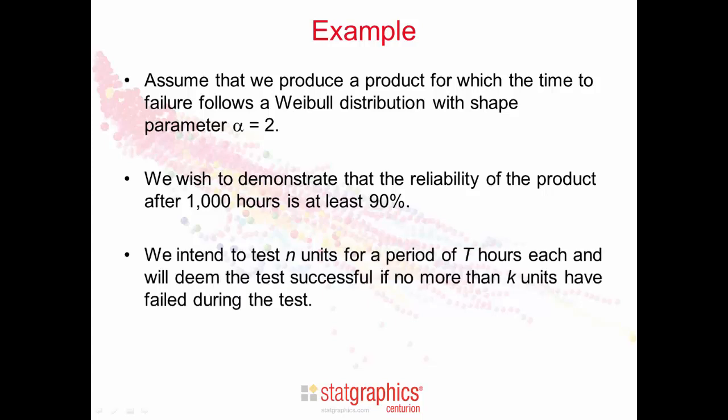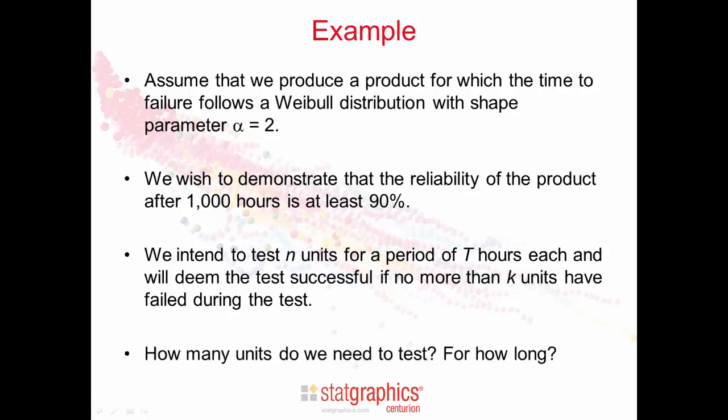We intend to test n units for a period of t hours each, and we will deem the test to be successful if no more than k units have failed during the test. How many units do we need to test, and for how long do we need to test those units?